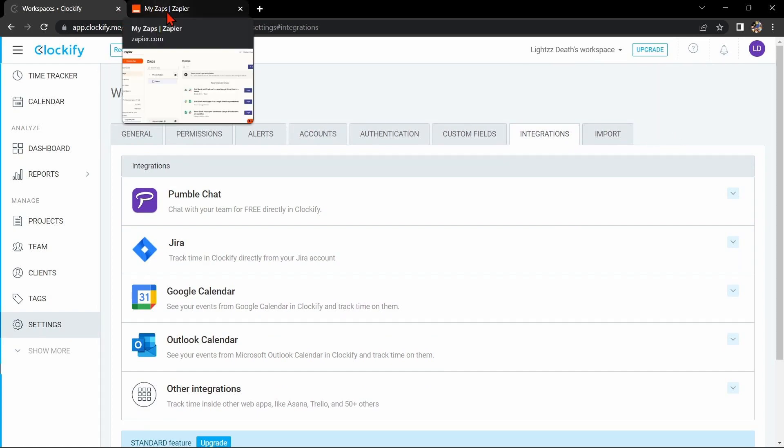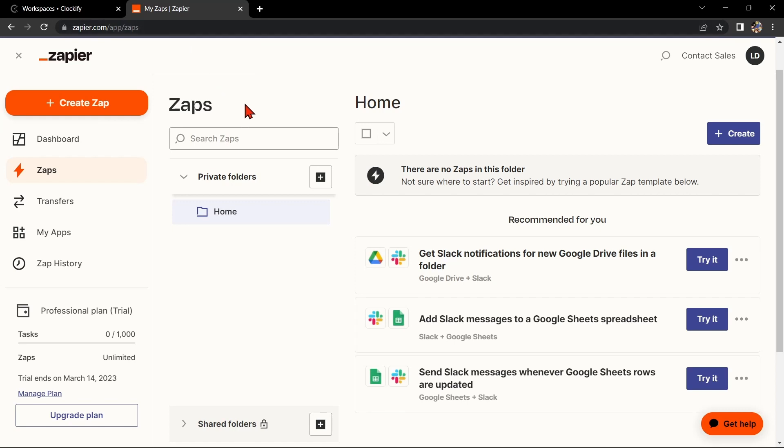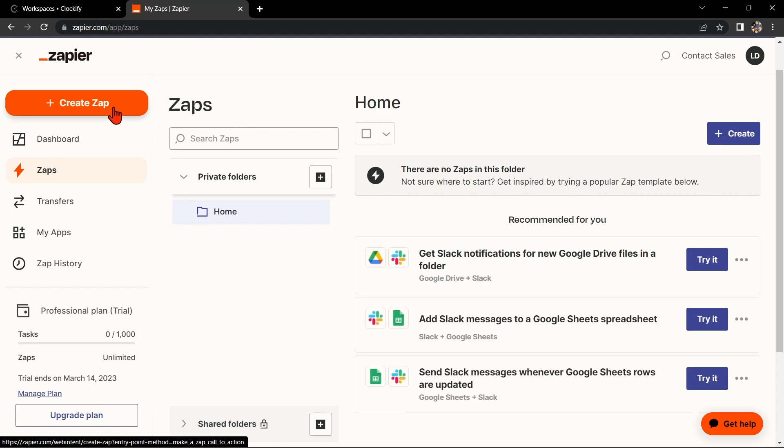Now, go to zapier.com and log into your account. If you don't have an account yet, you can create one for free. Once you are logged in, click on the Create Zap button at the top left corner of the screen.